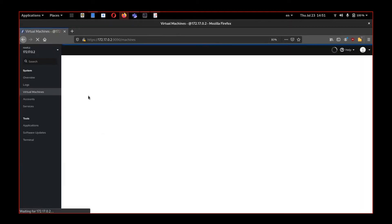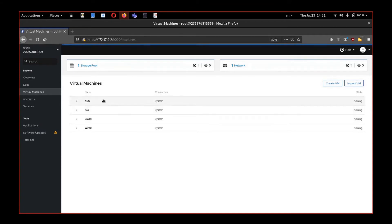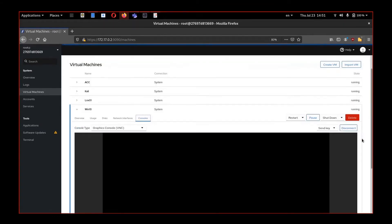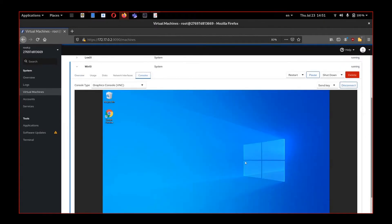You can get inside. And we can see that already is deployed four different systems. One, two, three Linux systems and the Windows 10 operating system.